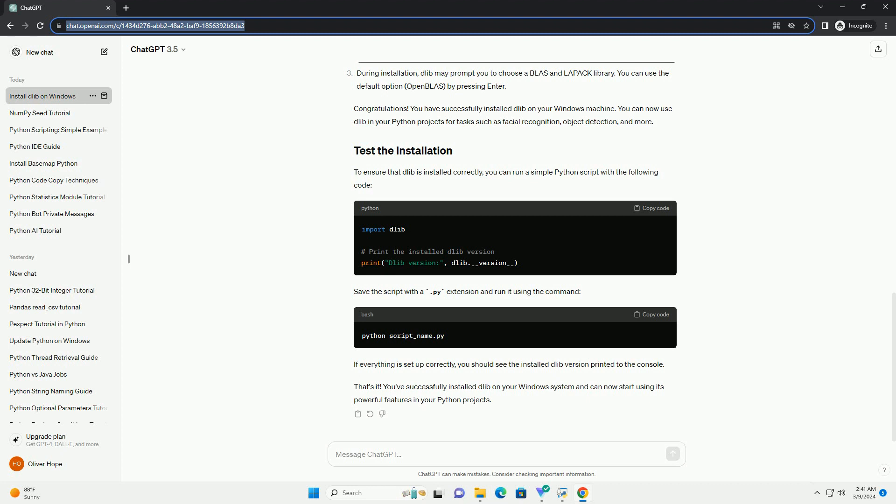That's it. You've successfully installed Dlib on your Windows system and can now start using its powerful features in your Python projects. Chat GPT.